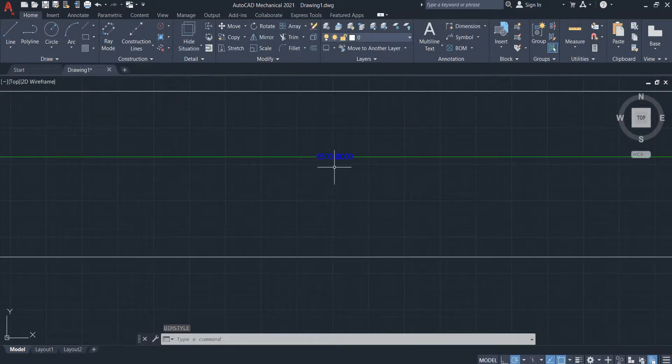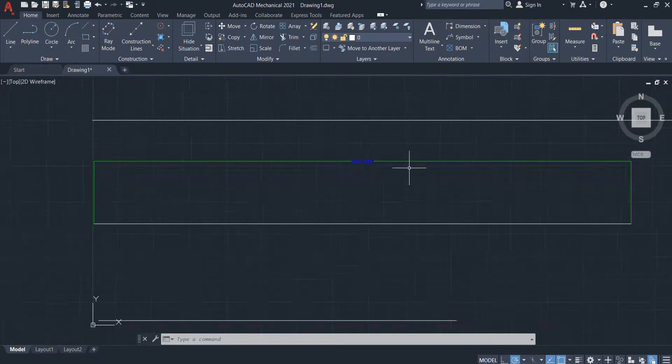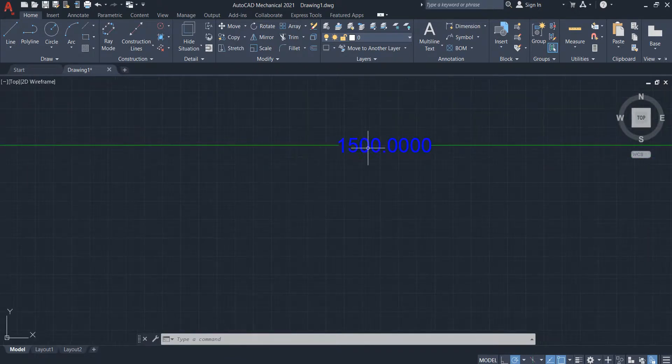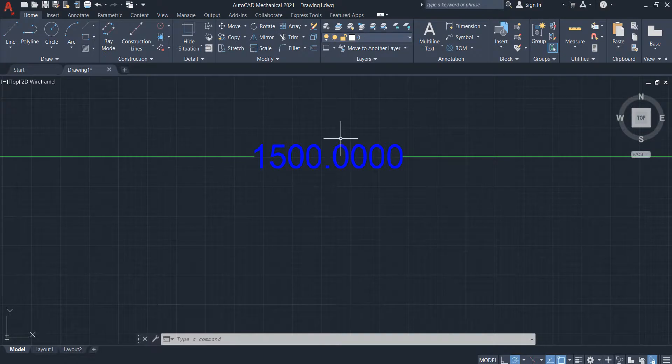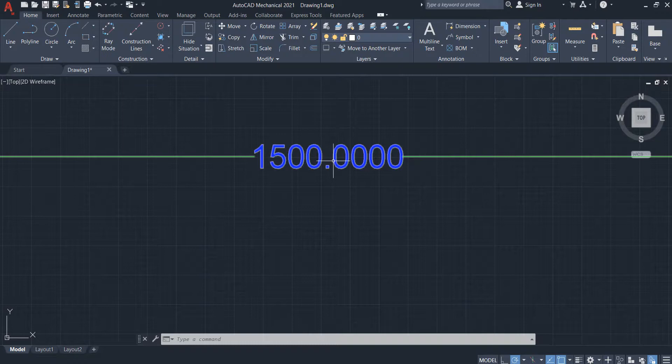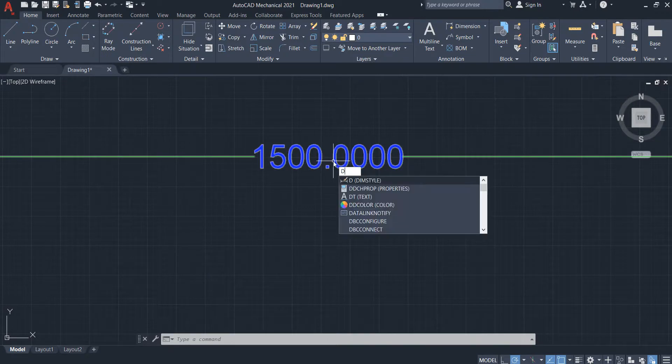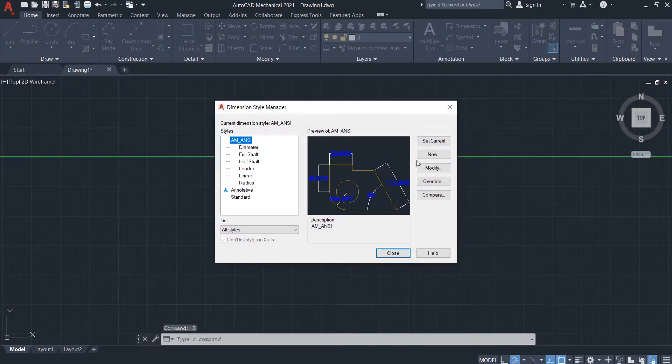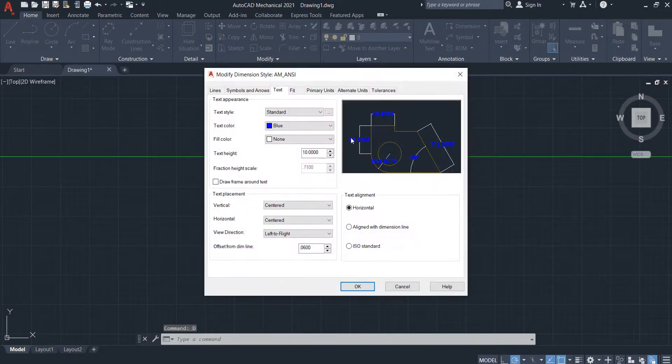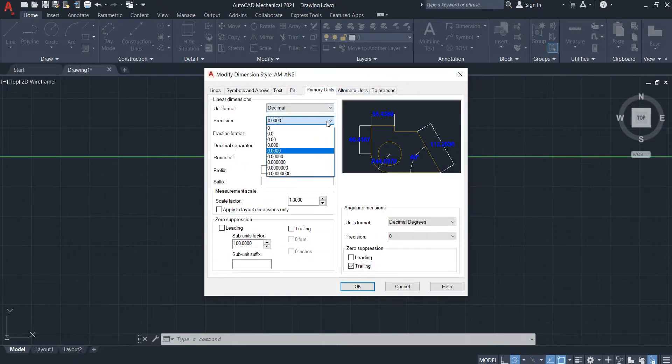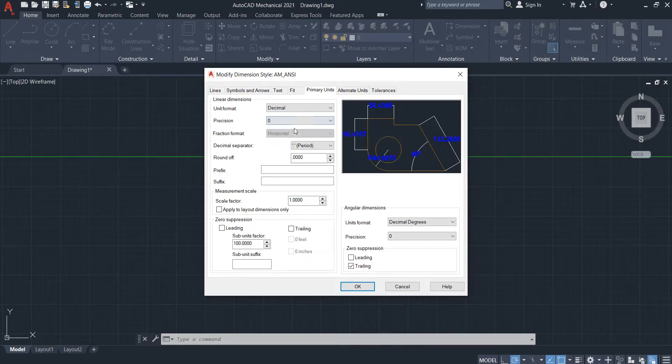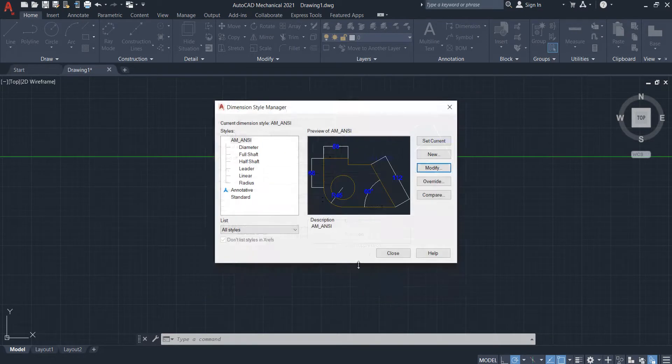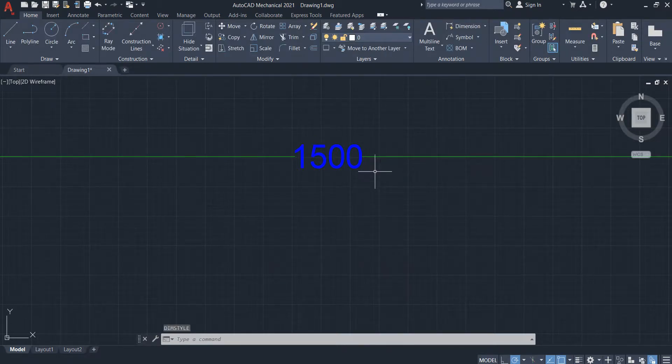And one more - you don't want to show this at the end, so you type D, dimension style. Modify, select unit, primary unit. Here select the first one, zero, so it will not show you dot zero zero zero.